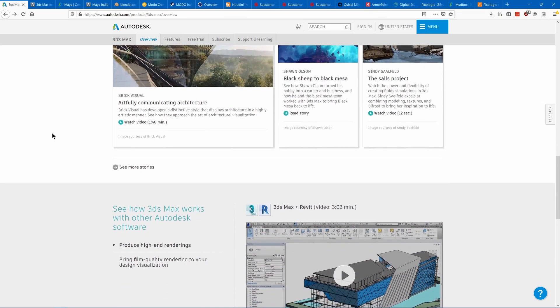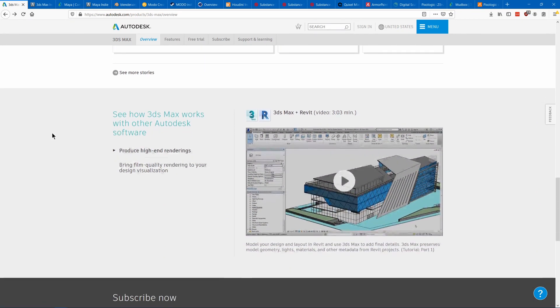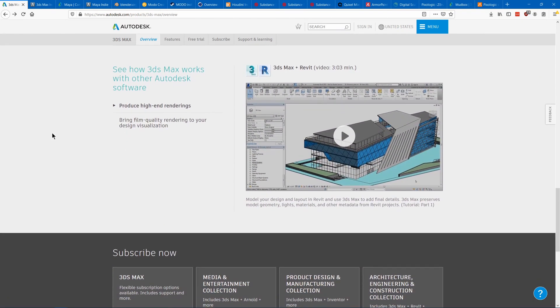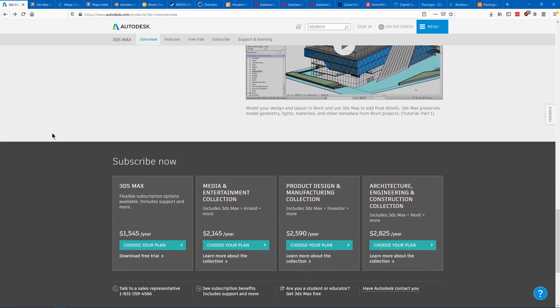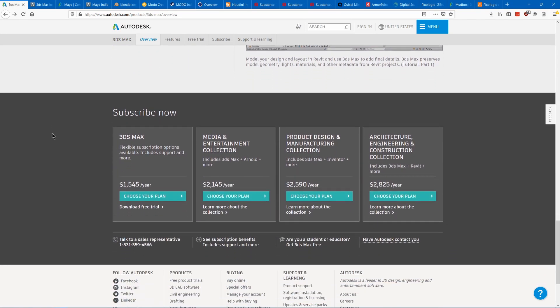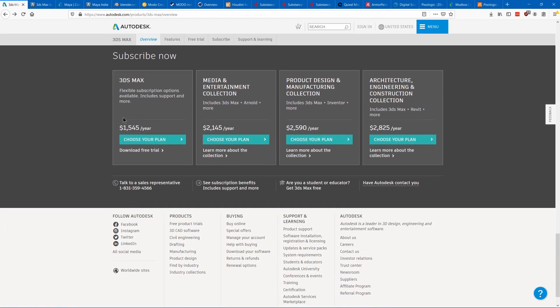Its main advantage over other programs is that it has a super powerful modifier stack. This means that your 3D models can be much simpler and you can have the modifier effects do the work for you.